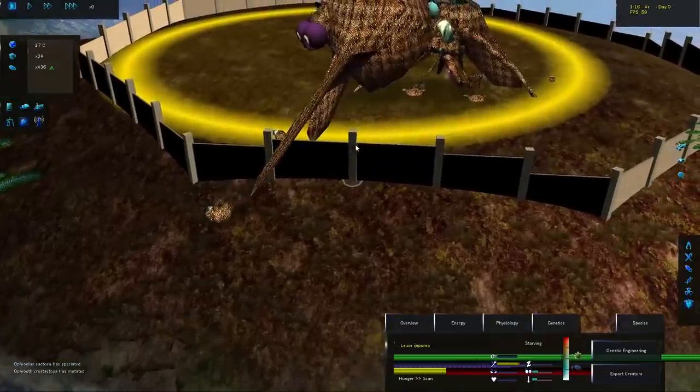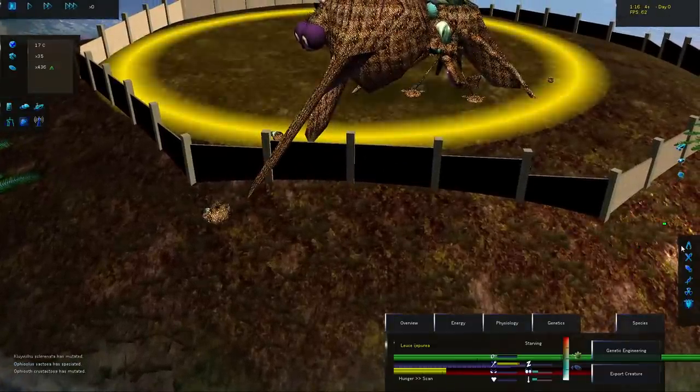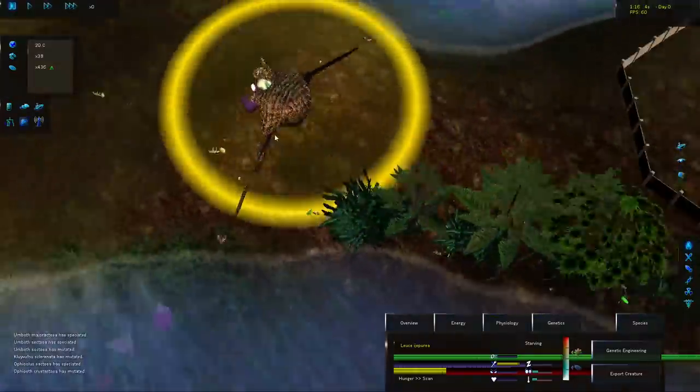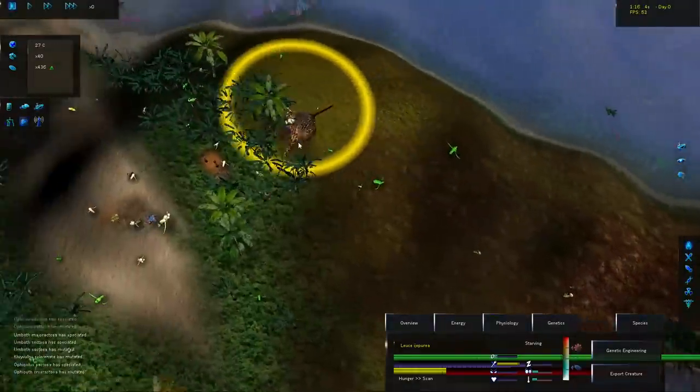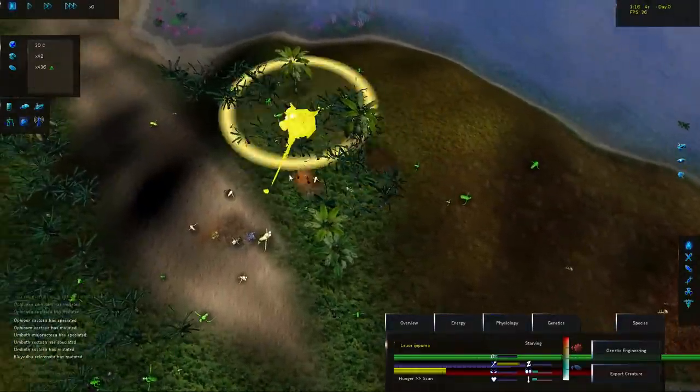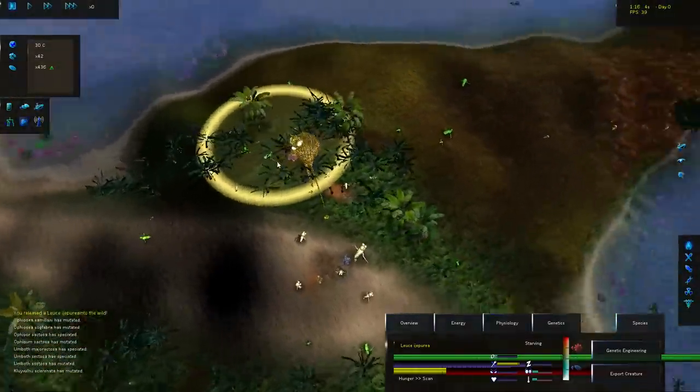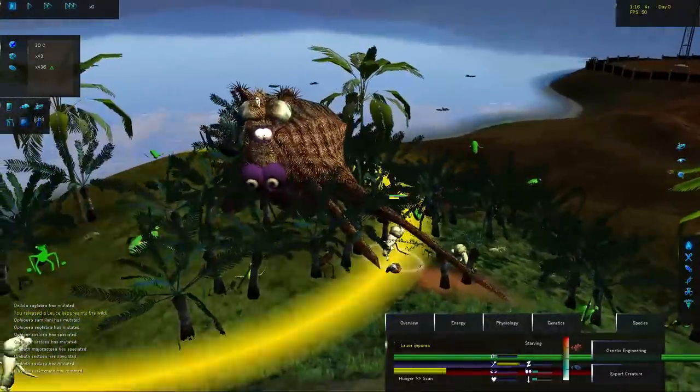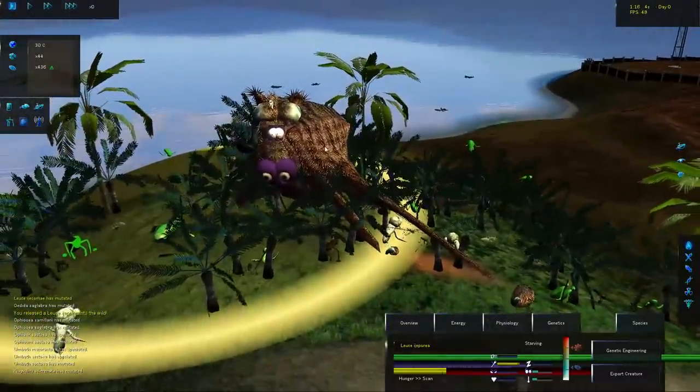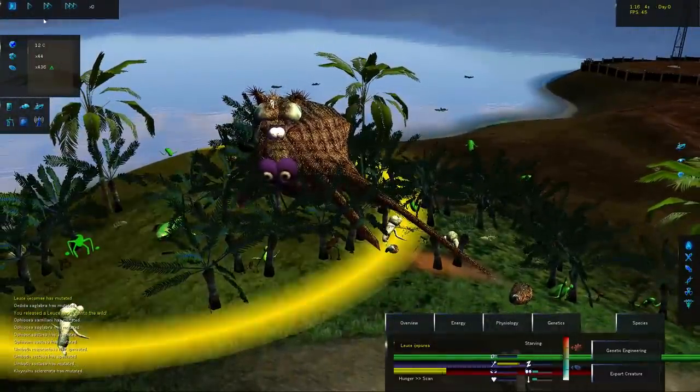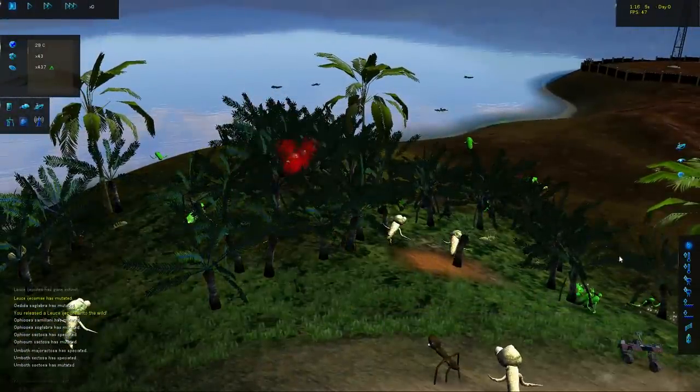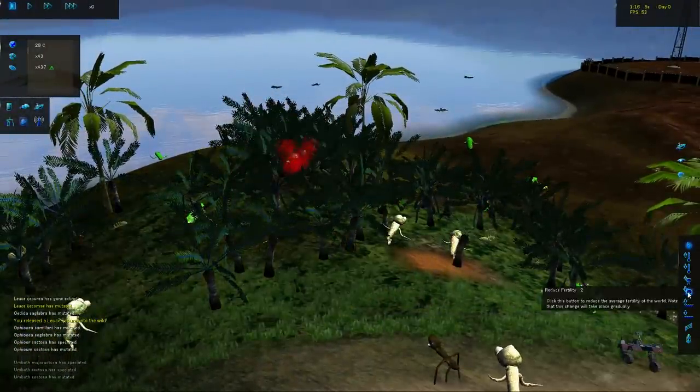We're going to take this giant beast and we're going to put him in the wild. And we're going to forcibly keep him alive. Utilizing our god tools. We're going to go over here. I'm going to keep this guy selected. Go like this. Oh crap. All right. So he immediately died.